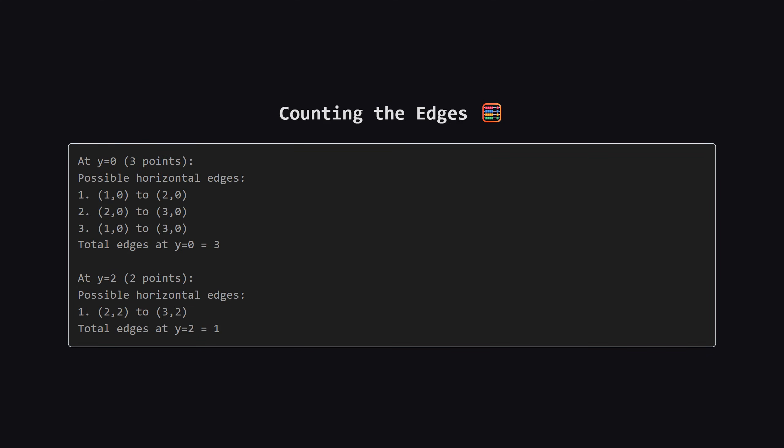Let's count how many horizontal edges or lines we can make at each level. At height 0, we have three points. How many ways can we pick two points out of three? We can connect the first and second, the second and third, or the first and third. That gives us three possible bottom bases.